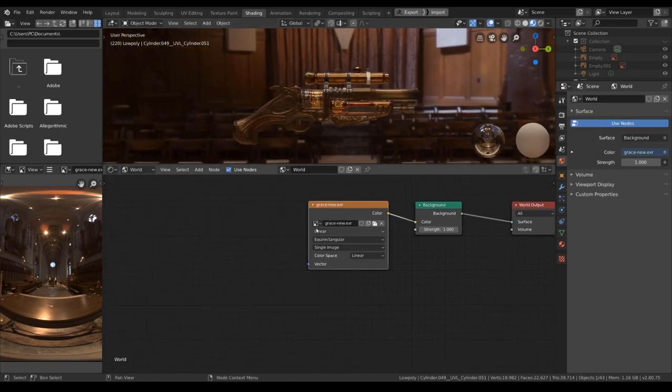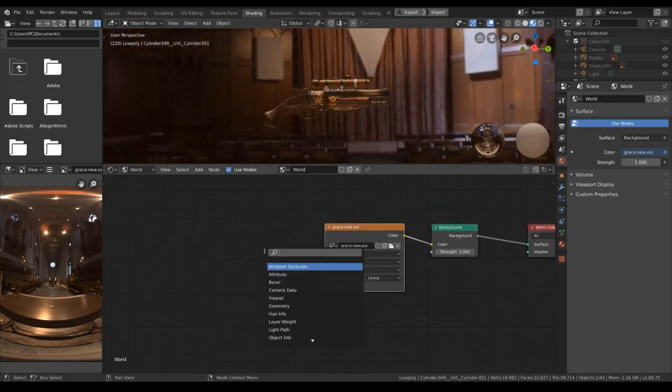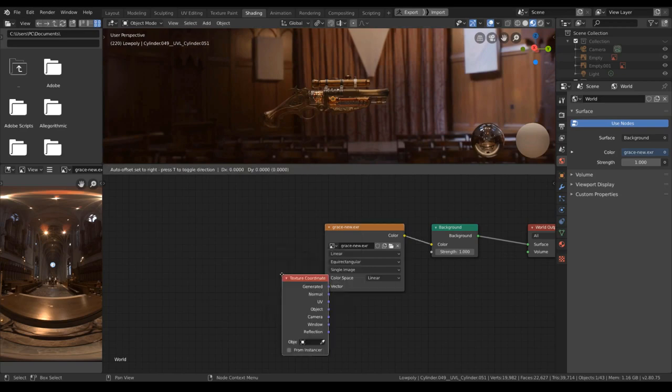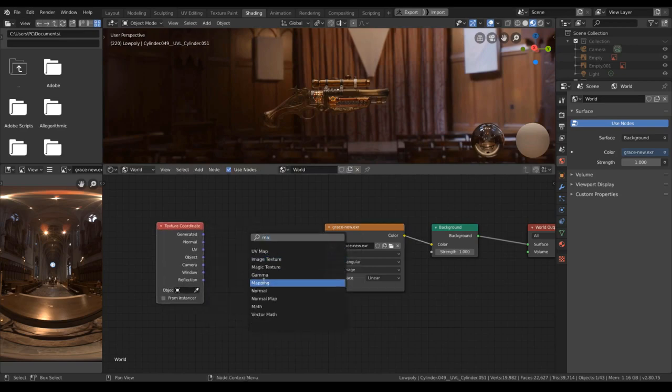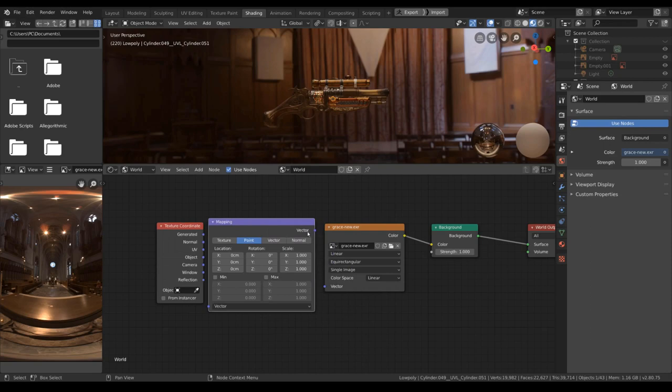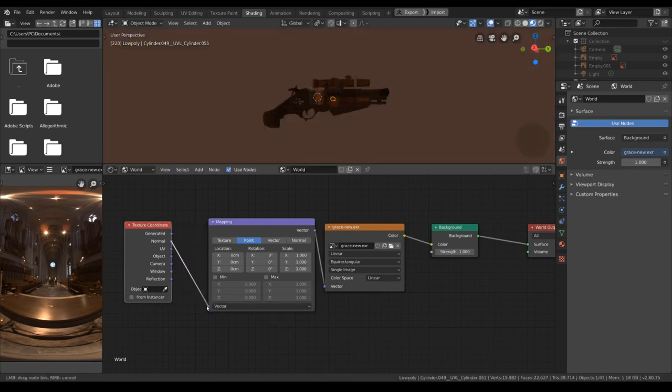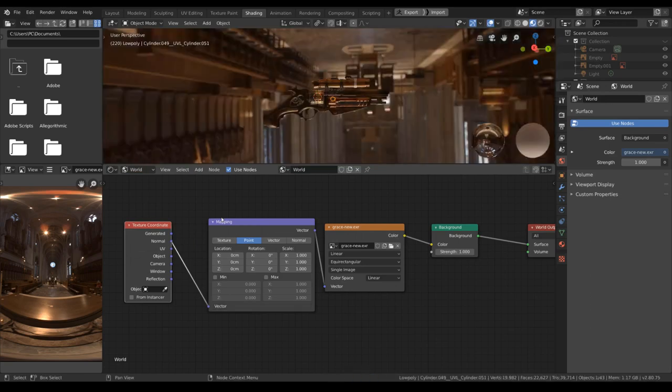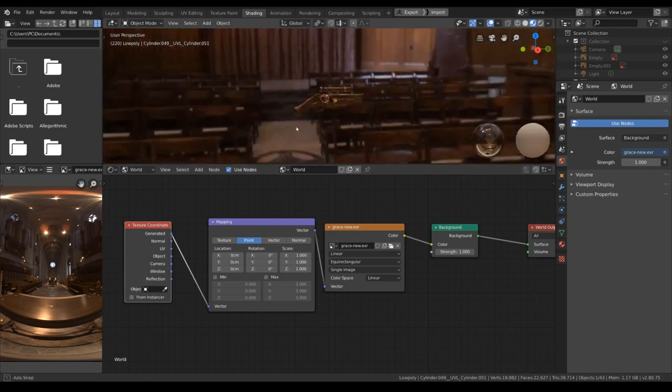And to control the rotation of the HDRI, I will add in a texture coordinate node and a mapping node. I connect the vector to here. Try generate it. That works.